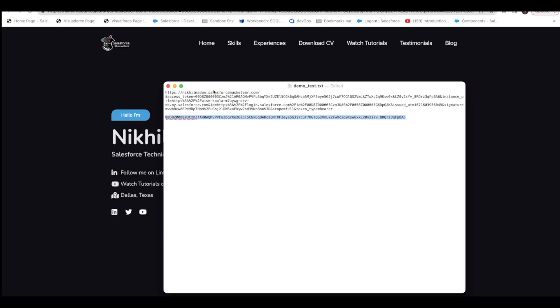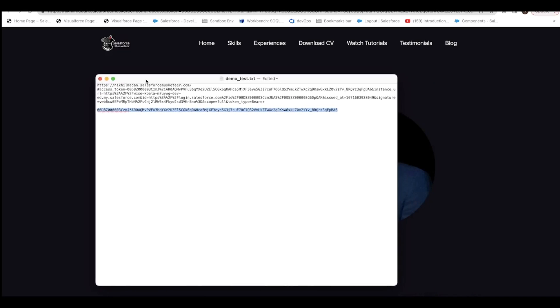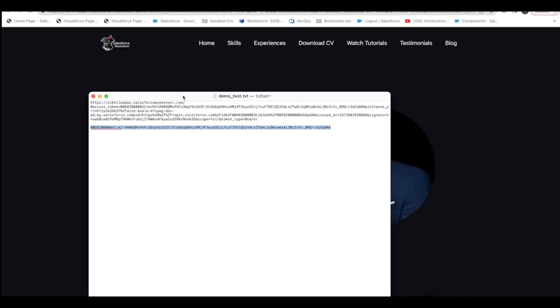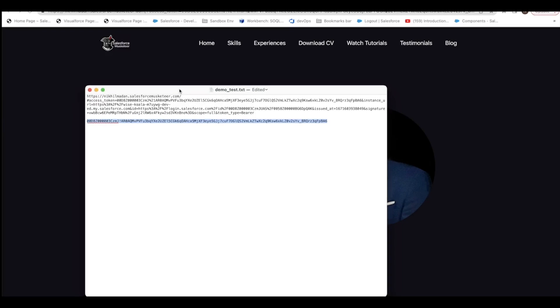Once you get the access token, you can fetch account data and lead data from Salesforce. That ends our demo. If you liked the video, please subscribe to the Apex Hour channel. Thank you.